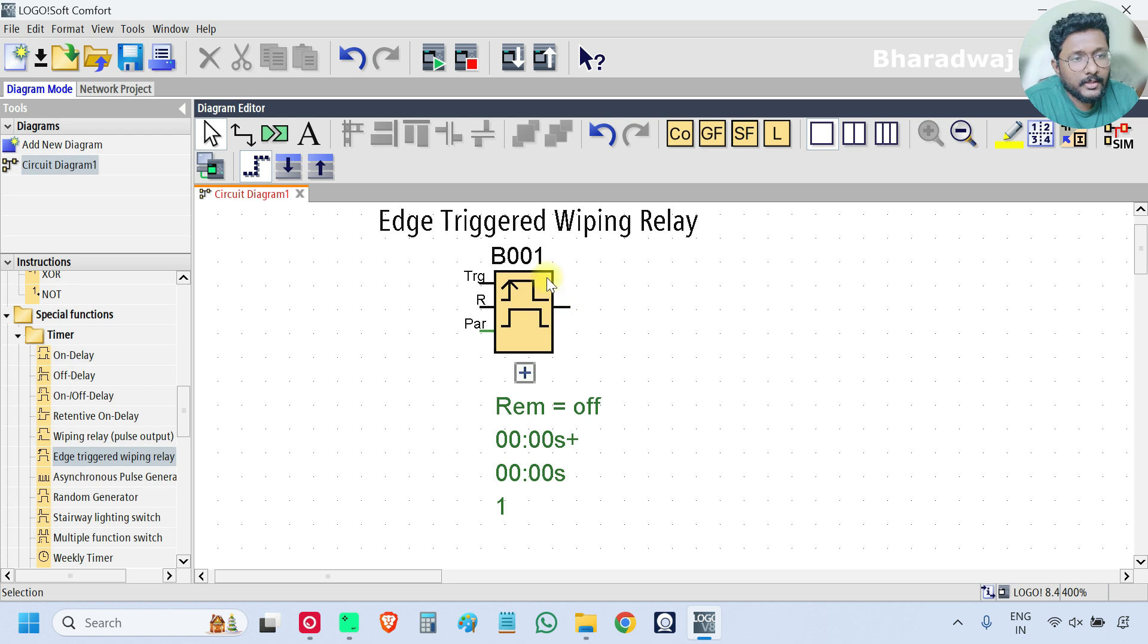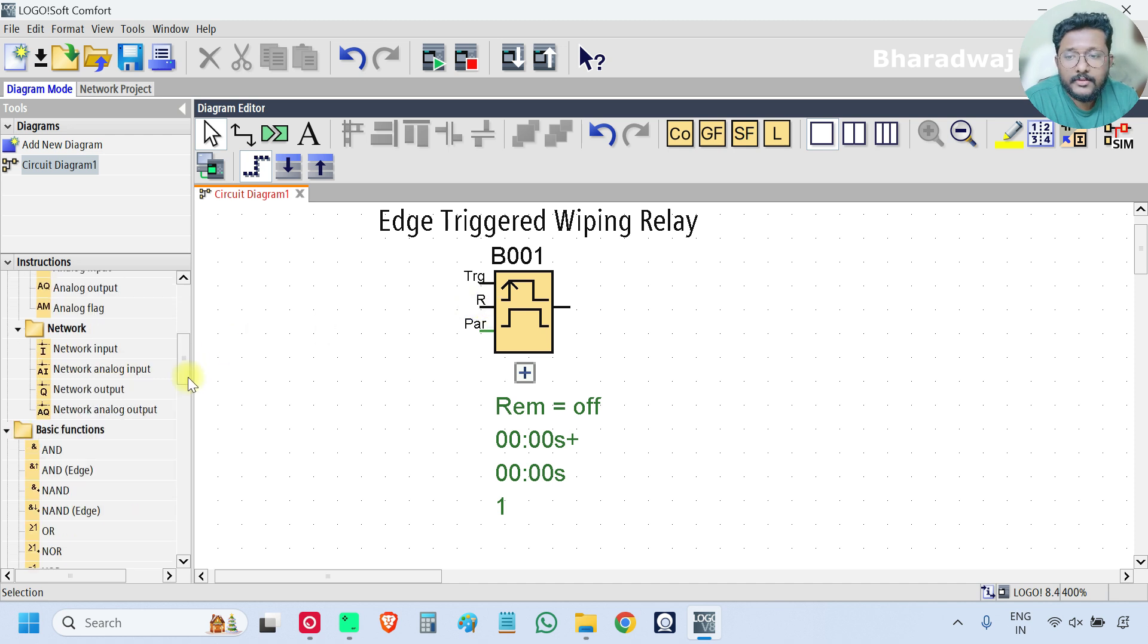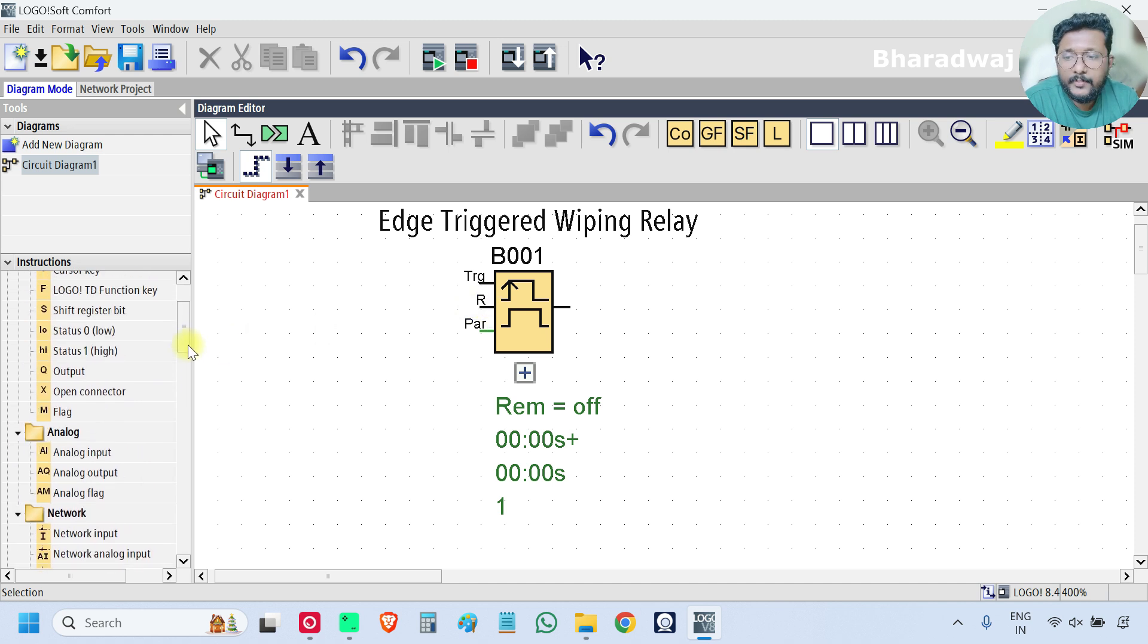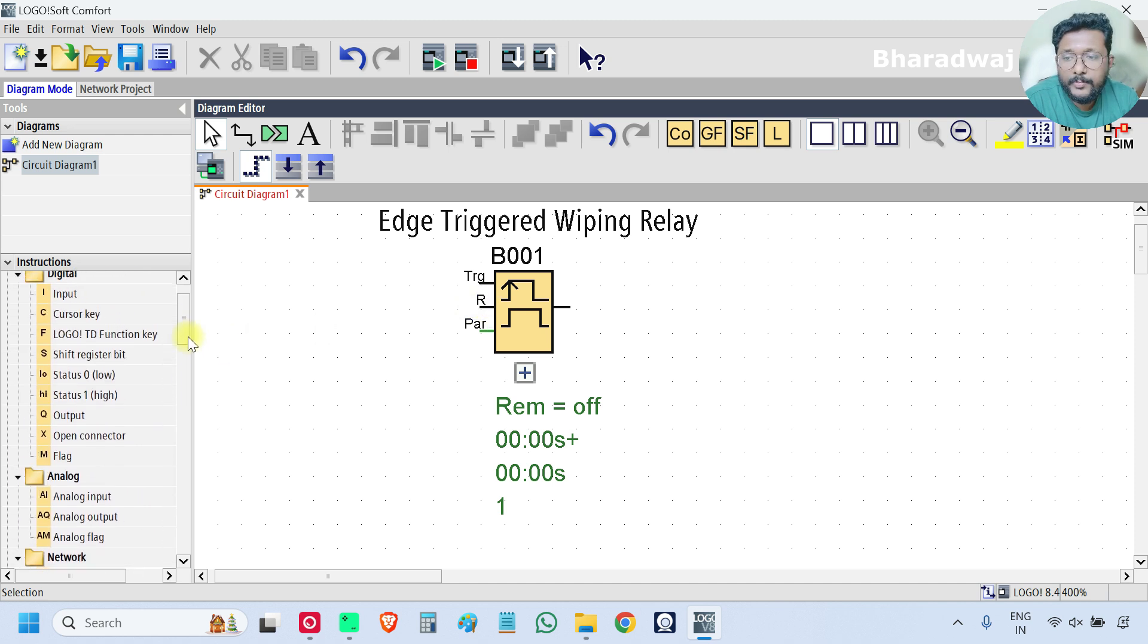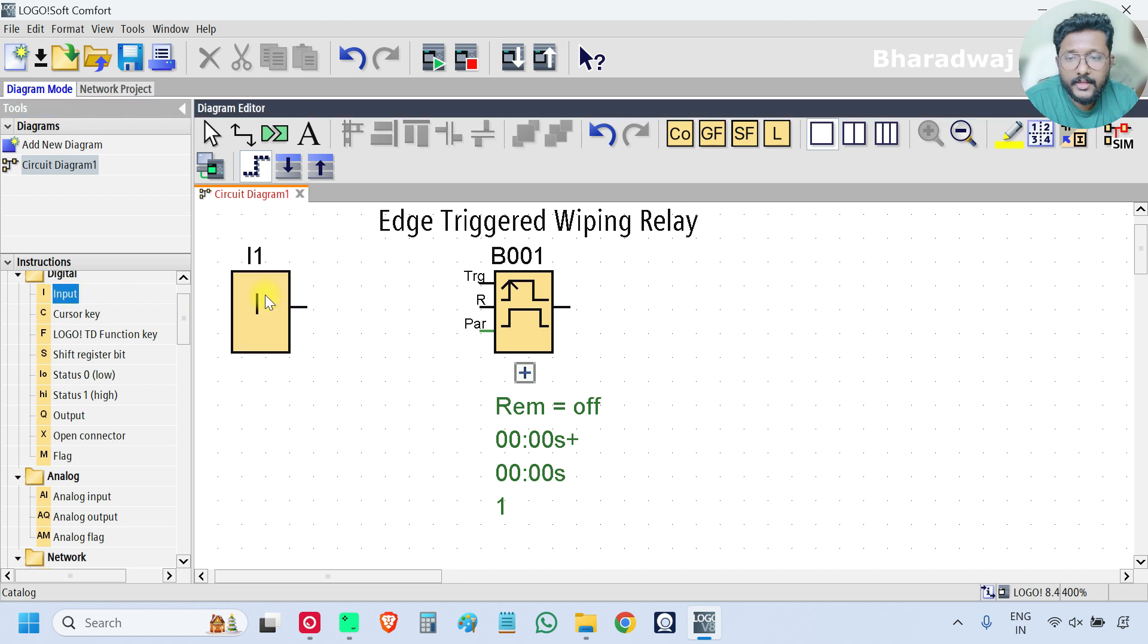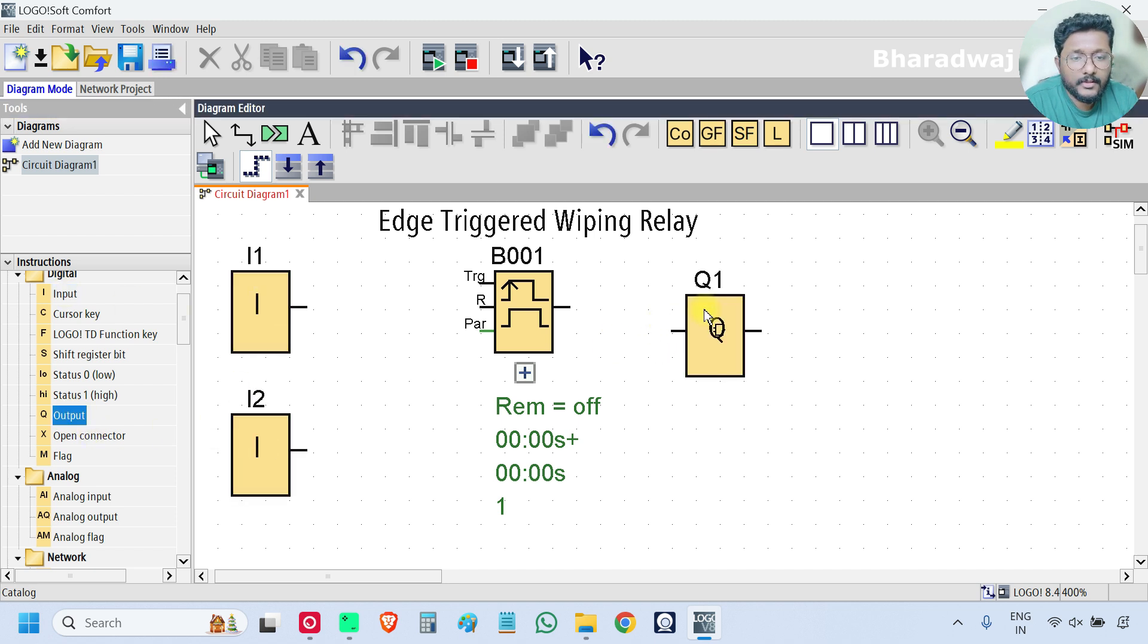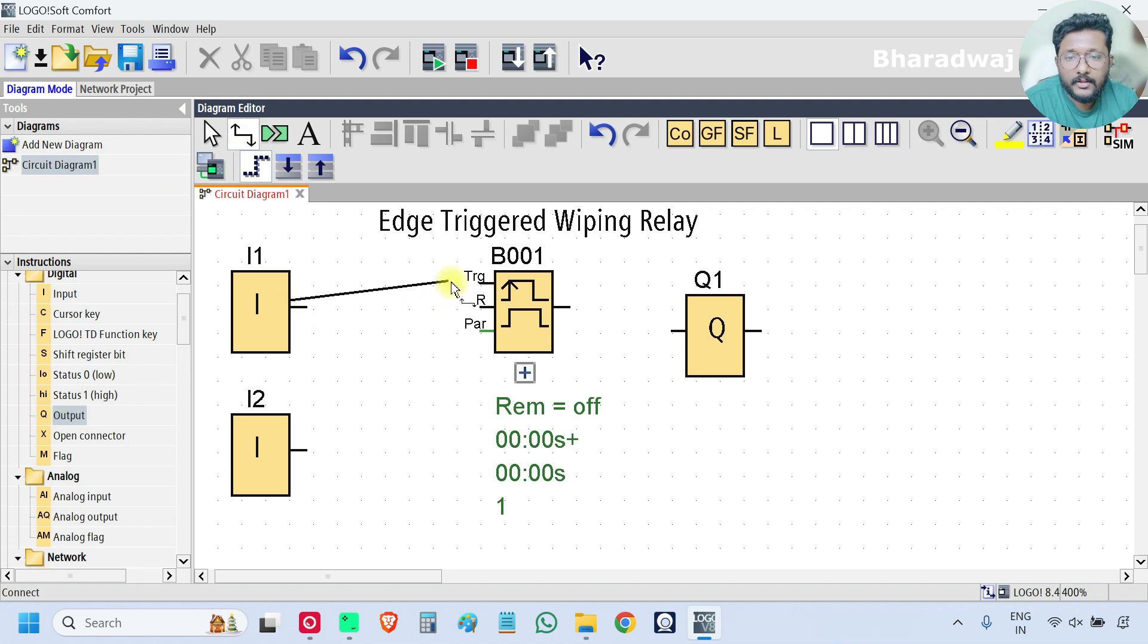The first input is trigger and the second input is reset. These are digital inputs and output. So take digital inputs and one digital output, connect.